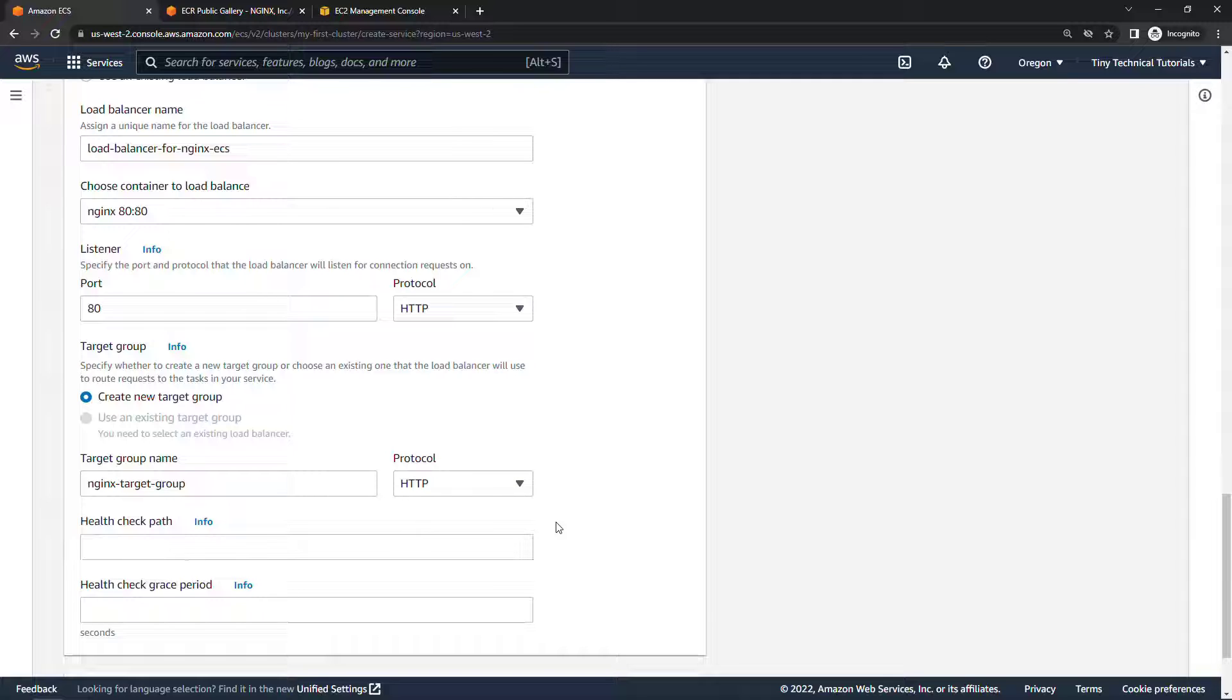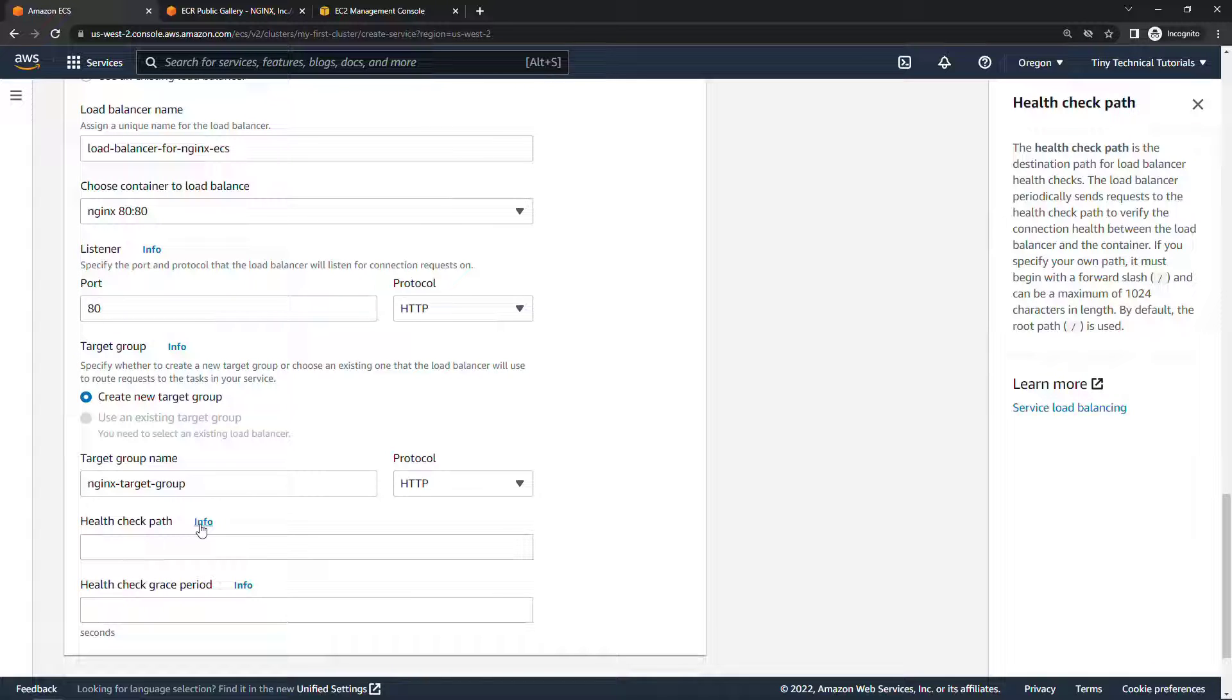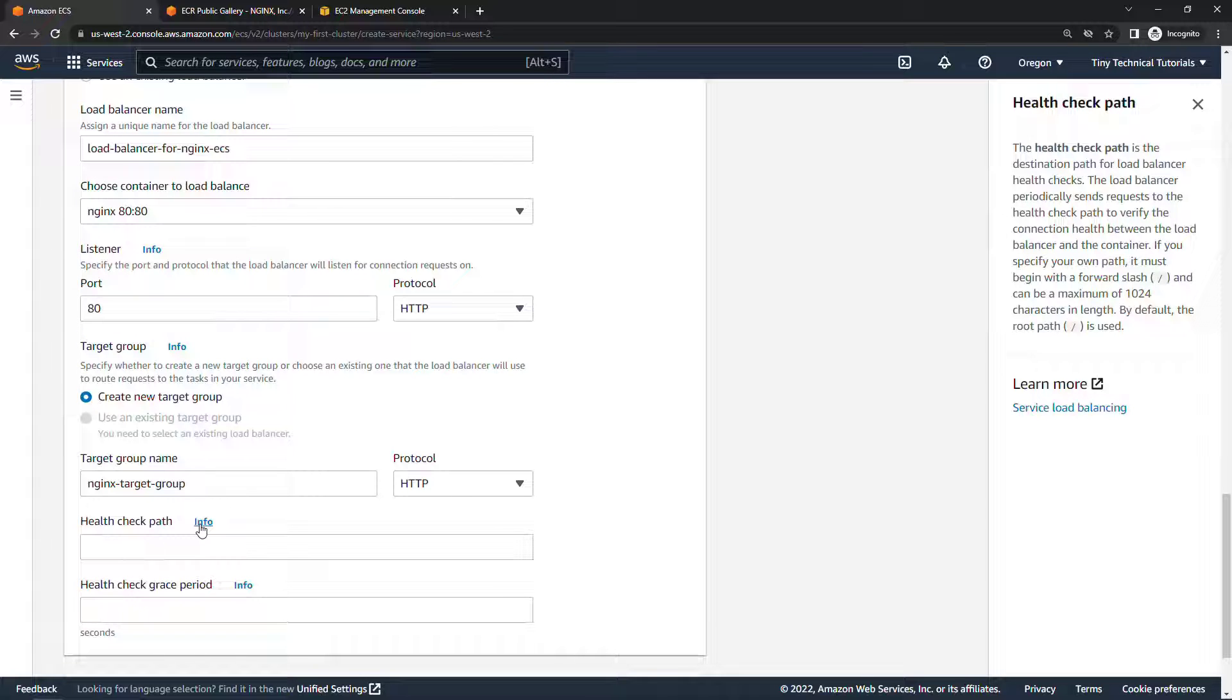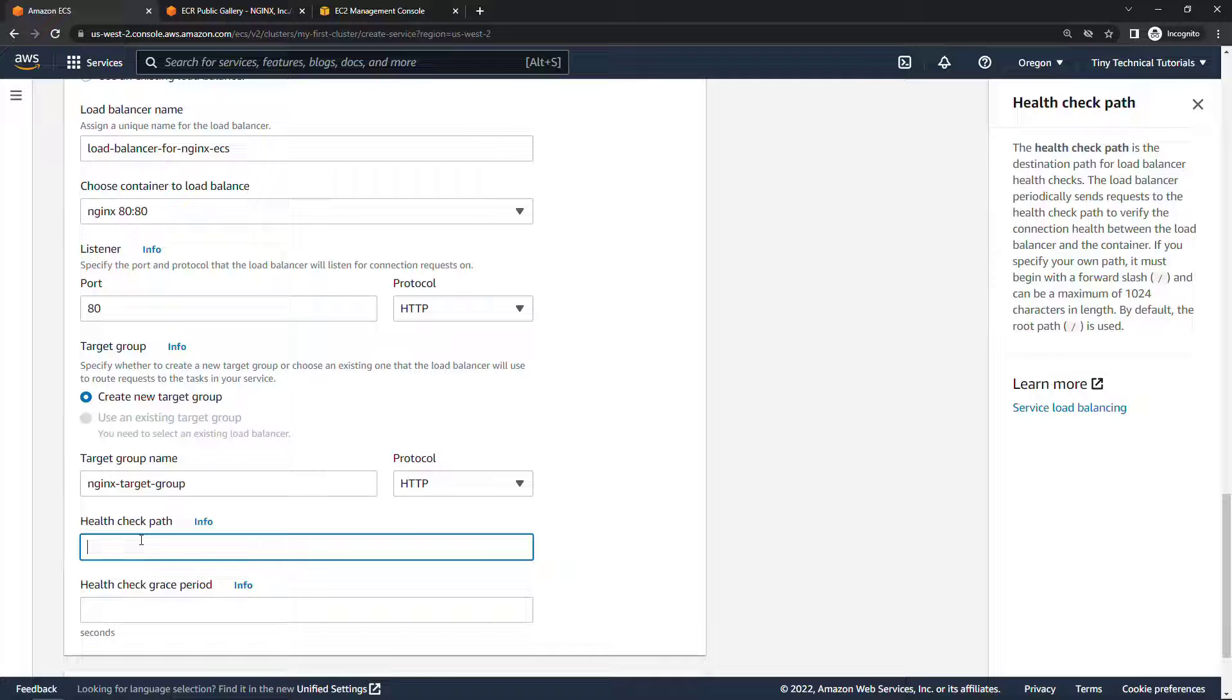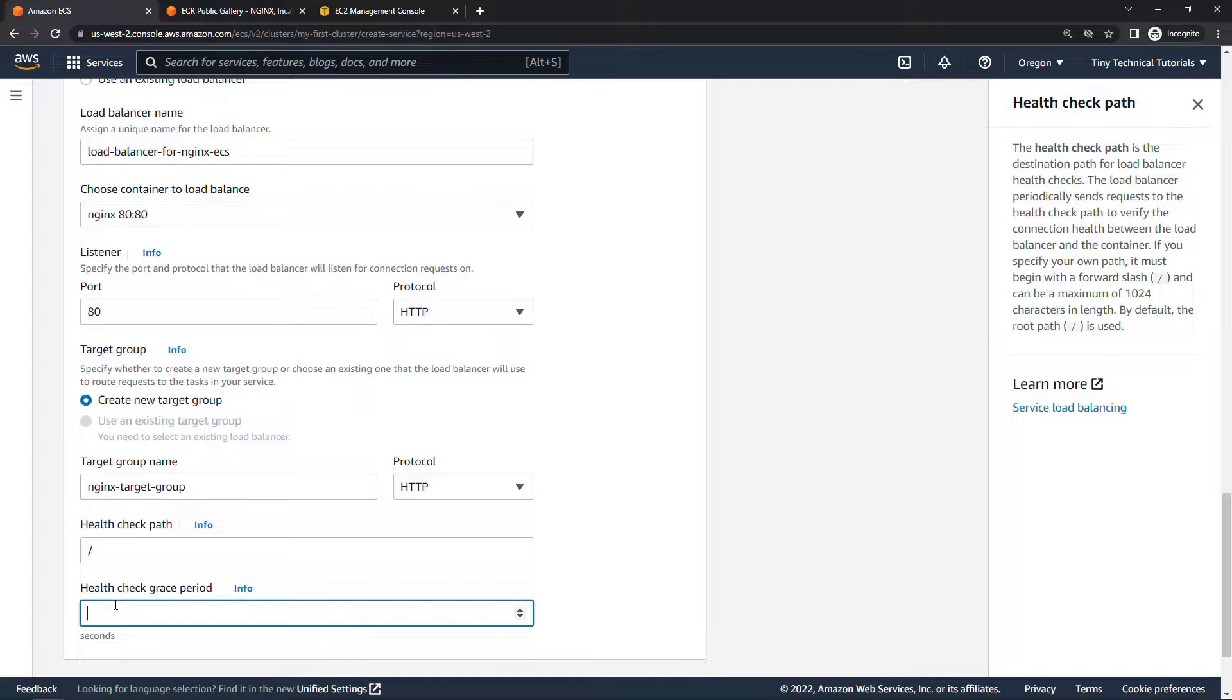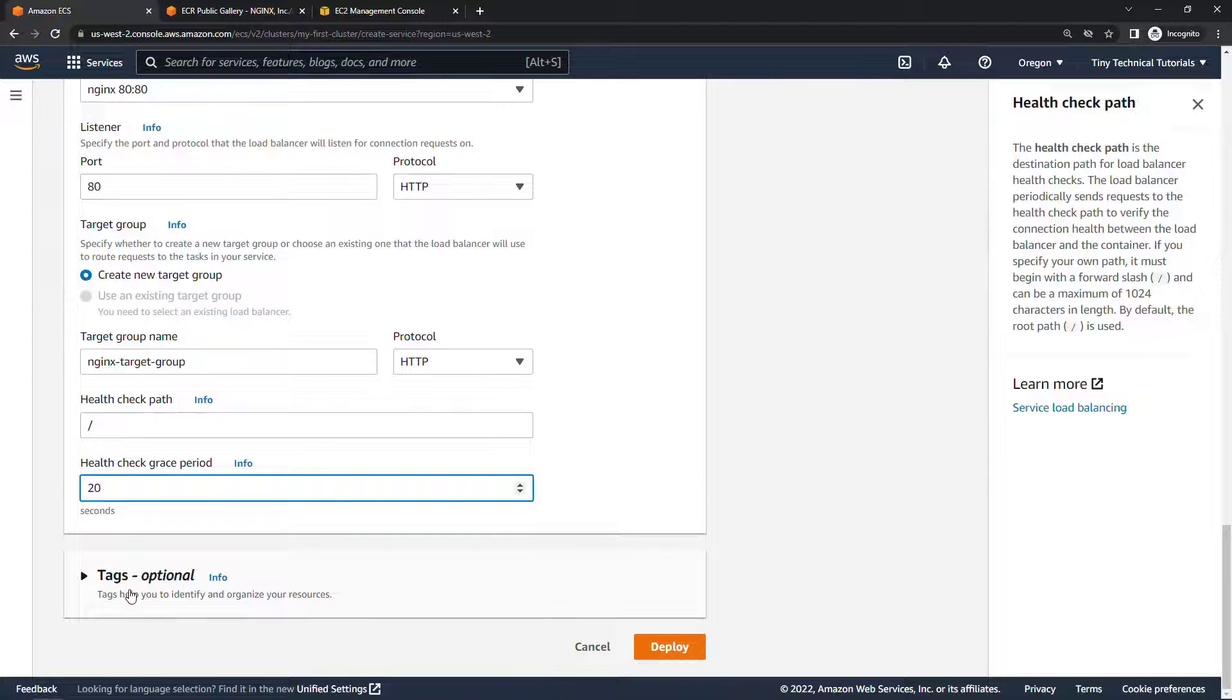And then ECS is going to do the magic here of making sure that things get routed to the appropriate containers. For health check path if you open up this info link here the load balancer will periodically send requests to the health check path to make sure that everything's good. The default root path is just a slash and so that's what we're going to use. Just type that in here and then the grace period I'm just going to use 20 seconds. Okay, let's deploy this thing.